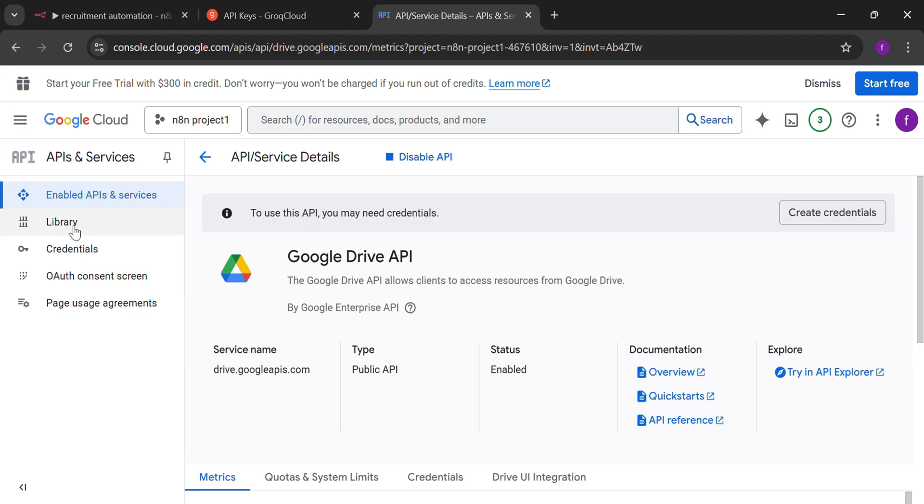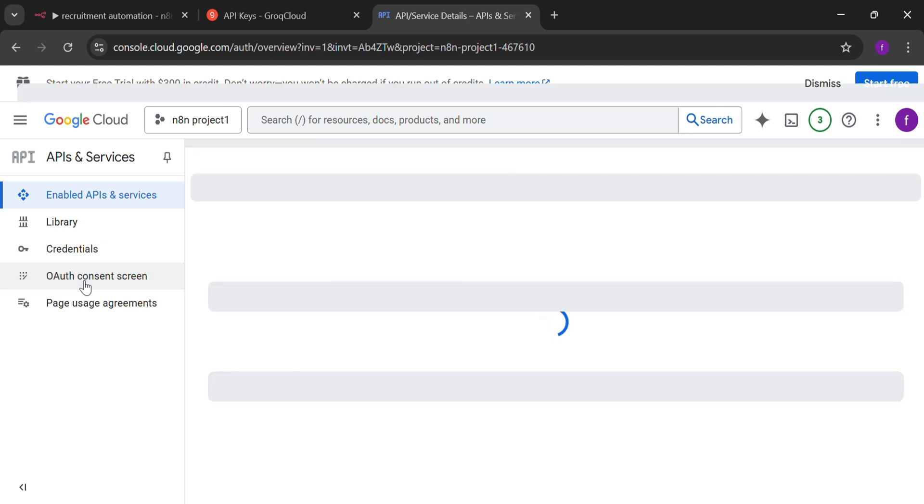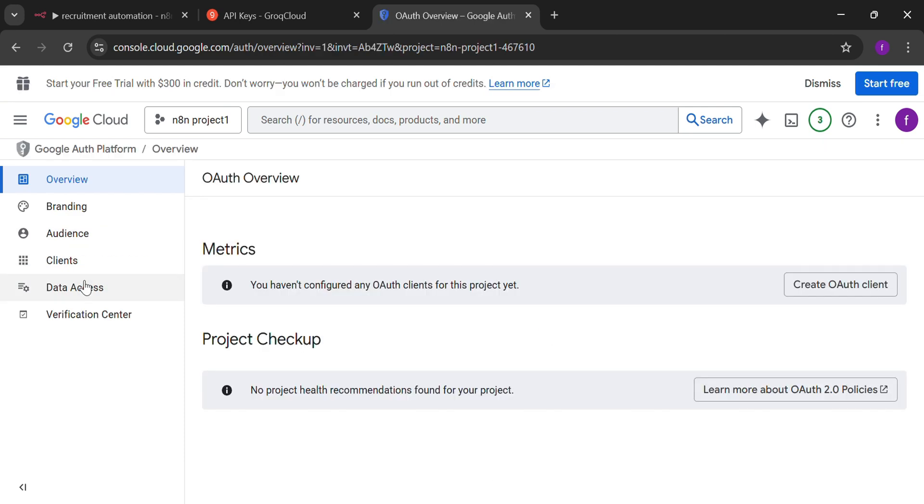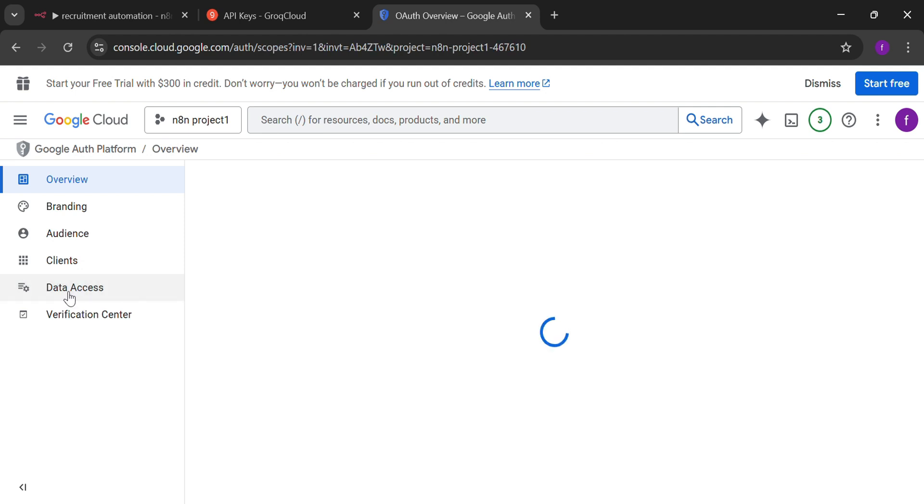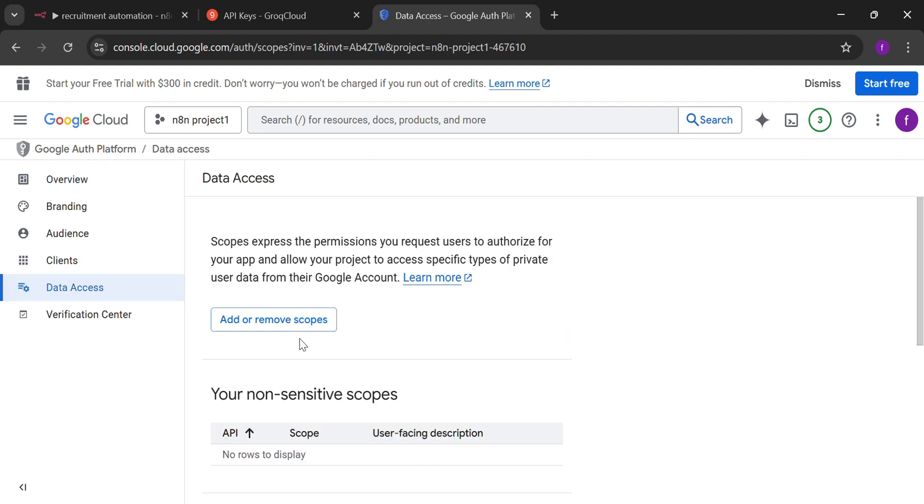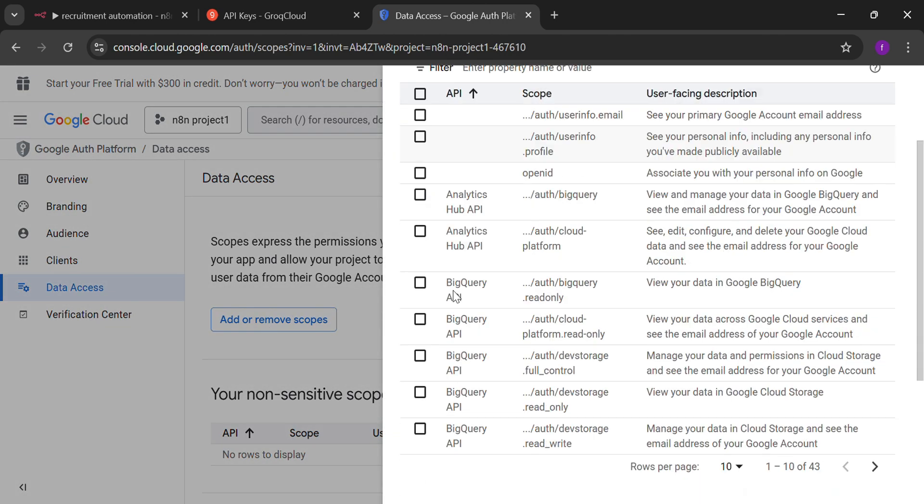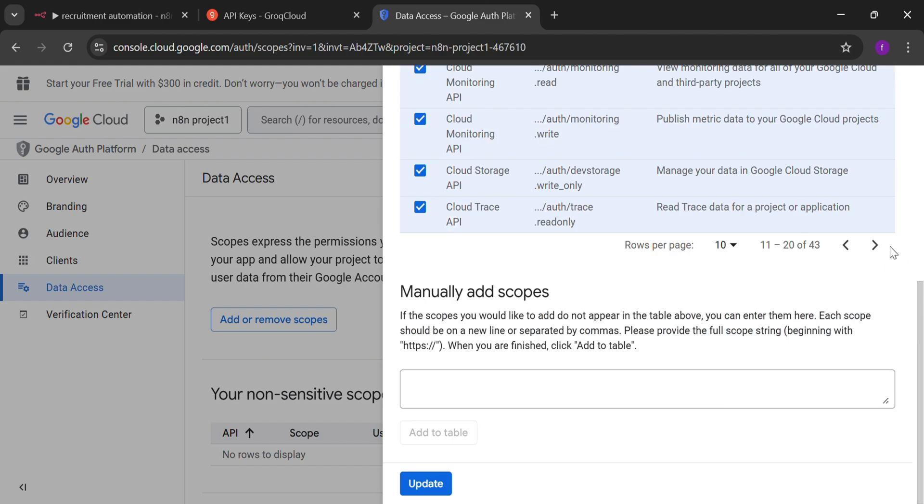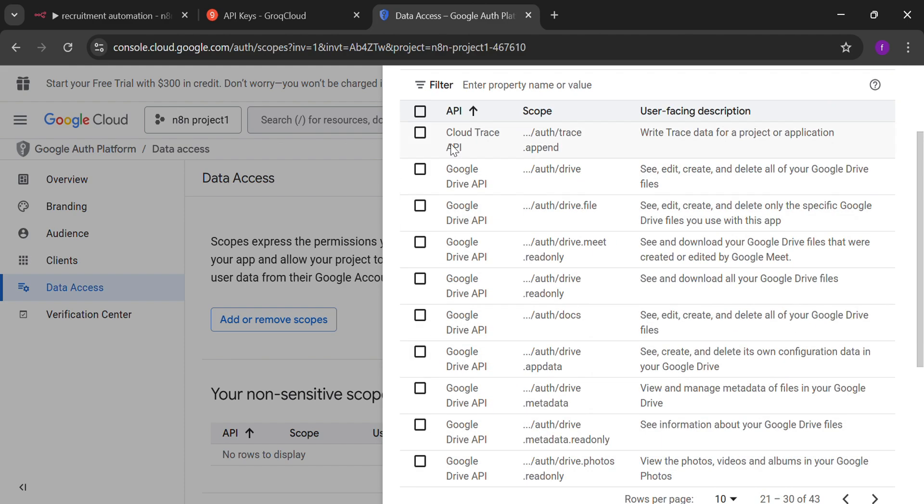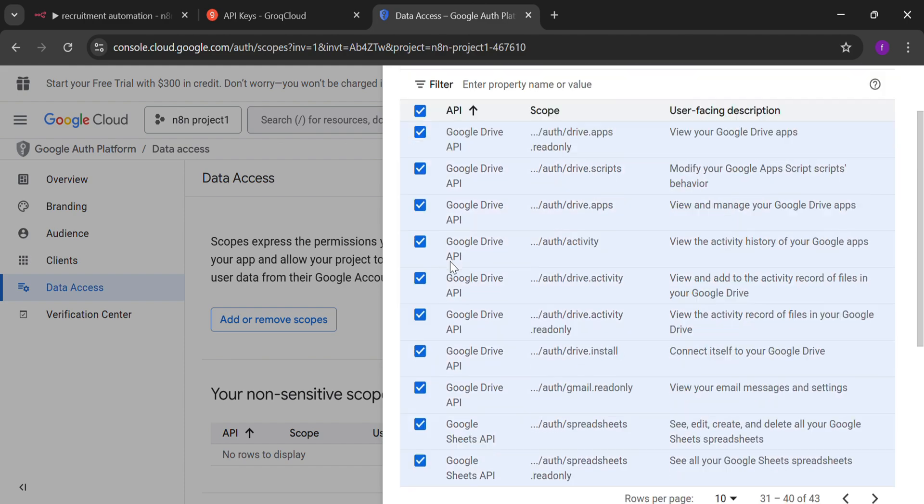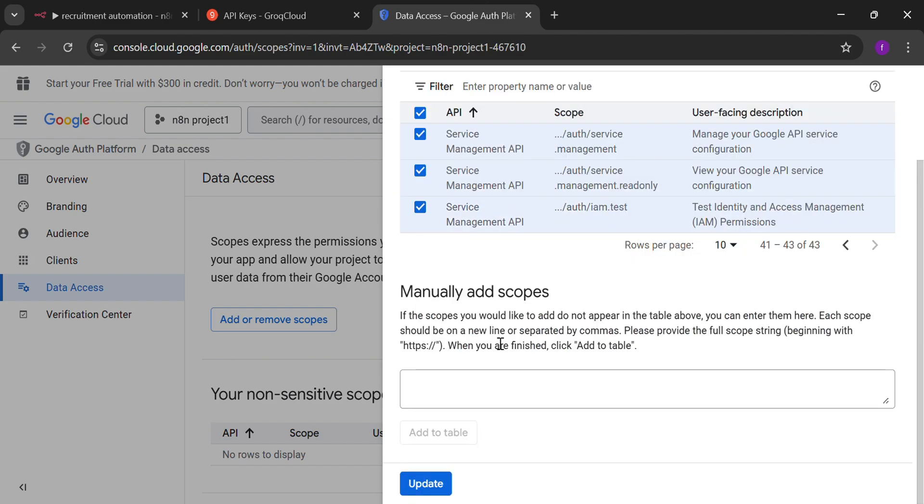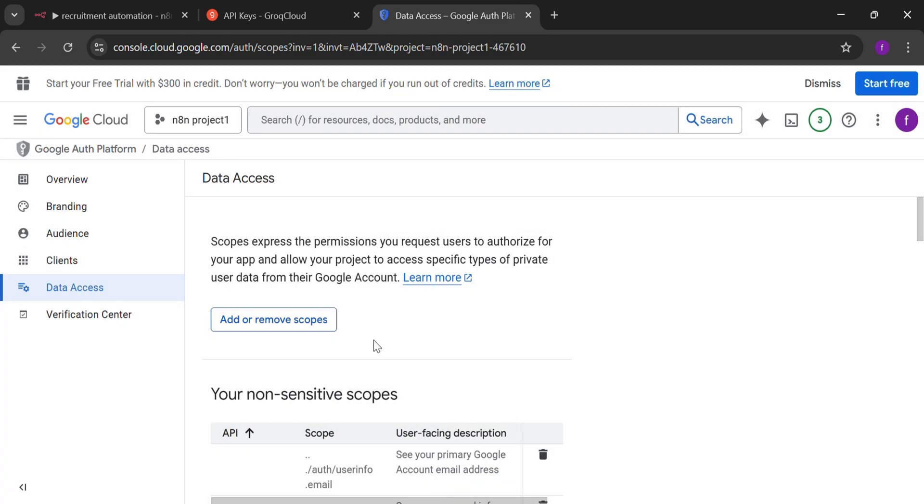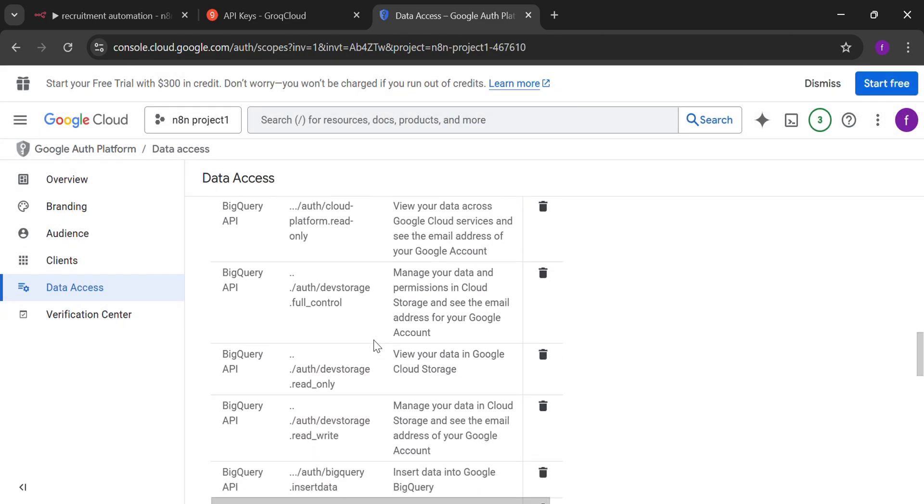After that, you need to go to your OAuth consent screen. In the data access portion, where you need to give all the necessary permissions. Update it. And then, in the end, save it.